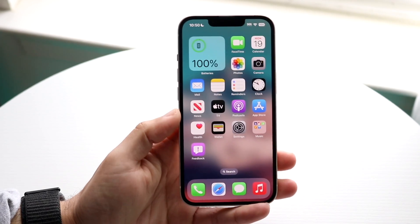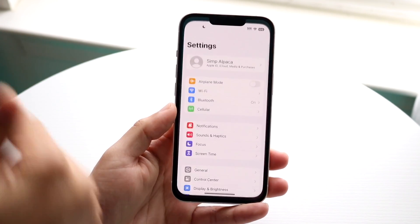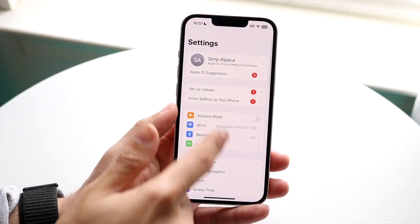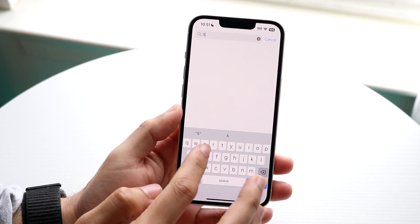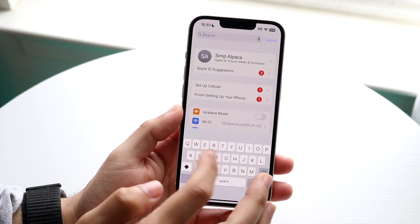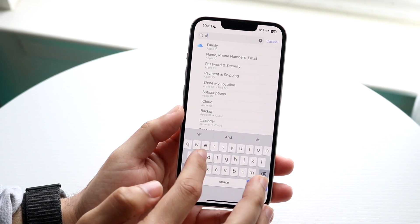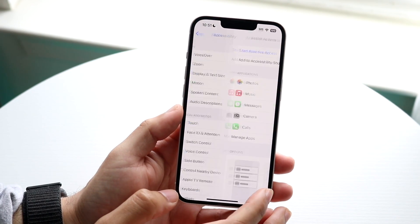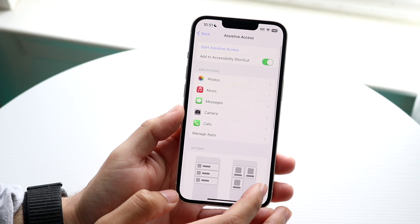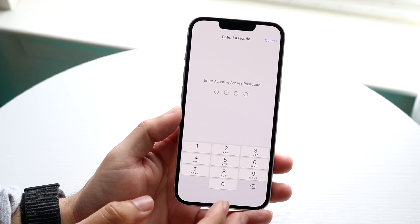So you might be trying to figure out how you can exit assistive access once you're in assistive access. Now doing this is actually very basic, so if I make my way over to assistive access right now, I will tap onto here and start assistive access.